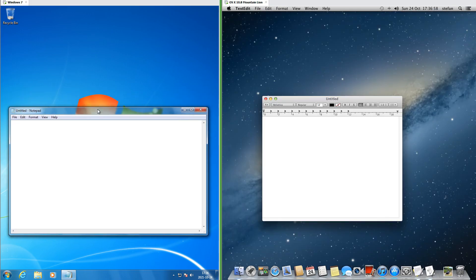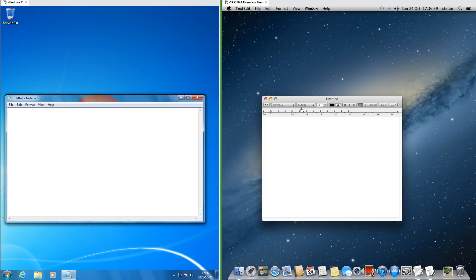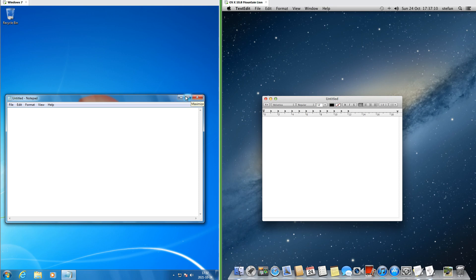In Windows 7 the title bar is transparent glass, while in macOS 10.8 the title bar is 3D and silver. In Windows 7 the X, maximize, and minimize buttons are at the right, whereas in macOS 10.8 they are at the left. In Windows 7 the X button is red and the minimize and maximize buttons are blue. In macOS 10.8 the X button is red, the minimize button is orange, and the maximize button is green.